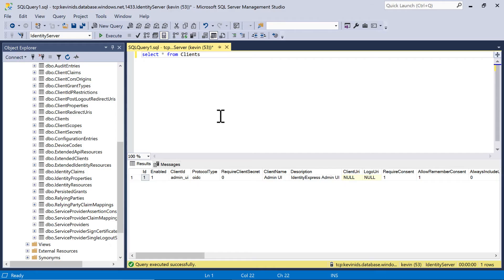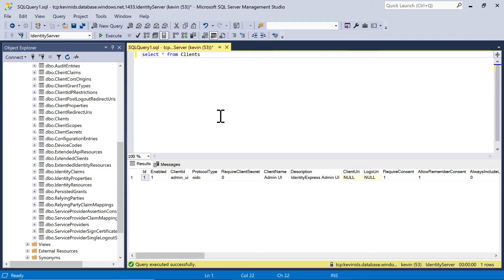So if I go back to SQL Server Management Studio, you can see that after starting the Admin UI API, we now have data in the database. So for example, we have a new client. So Admin UI, when it starts up, inserts itself into the IdentityServer database, so it is able to use IdentityServer. Without adding this data, it wouldn't be able to use IdentityServer.